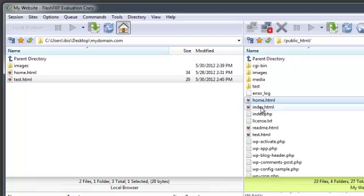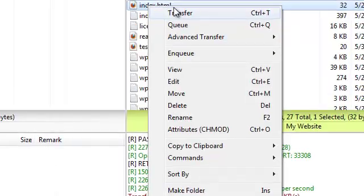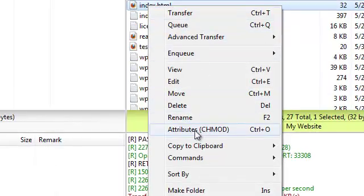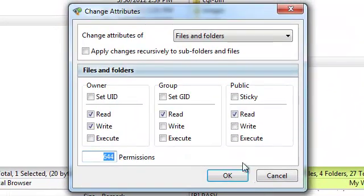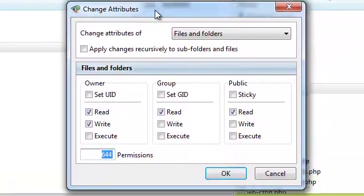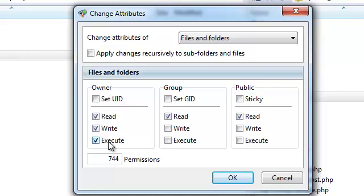If you right-click on any of the files on the remote server, you will have additional options, such as the ability to change the file permissions. In this example, I'm going to change the file permissions so that the owner of this file can read, write, and execute it. The public can only read and execute it, and groups can read, write, and execute. This gives us a permission settings of 775.